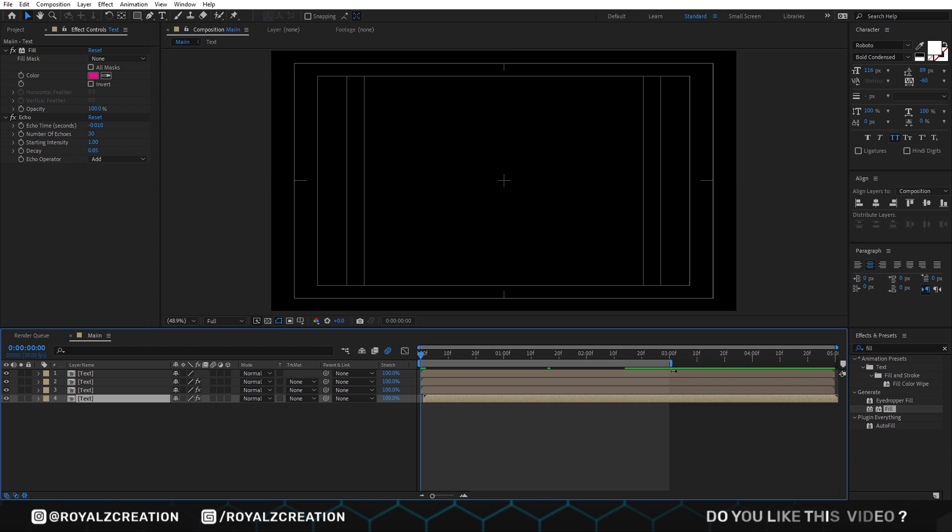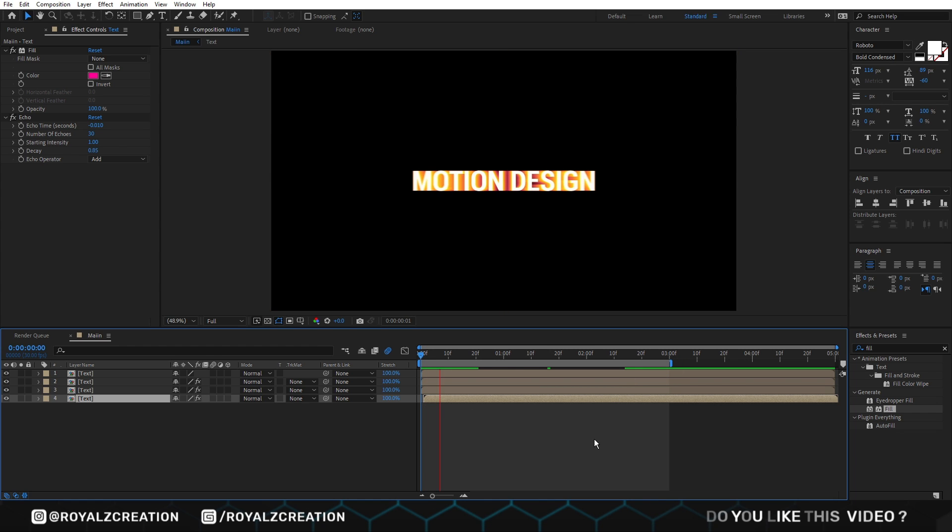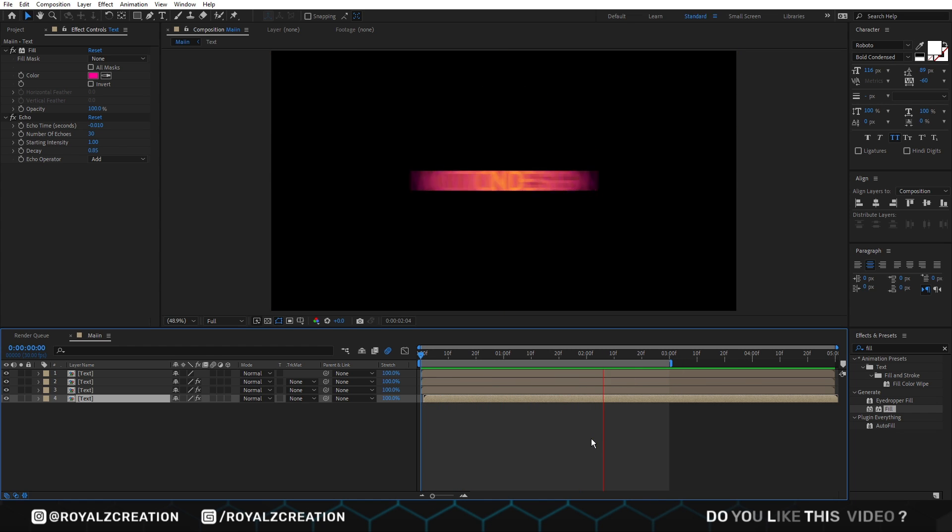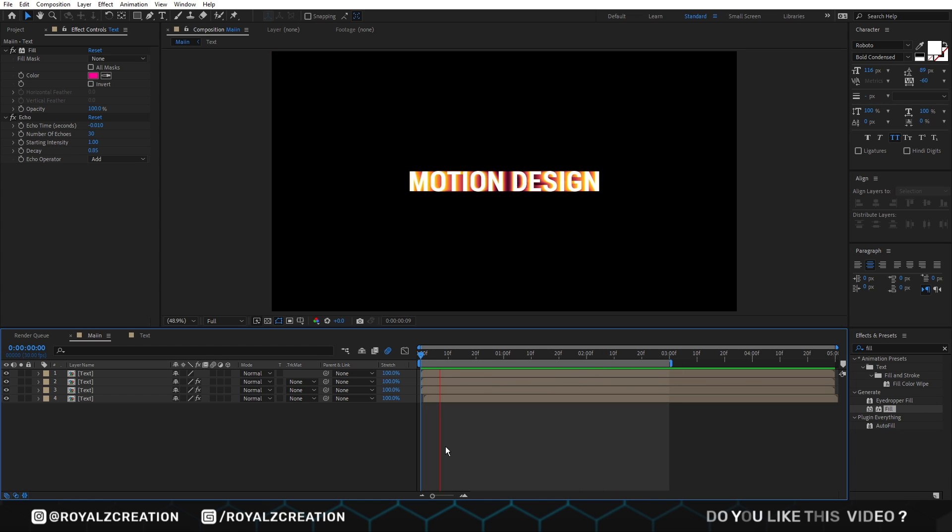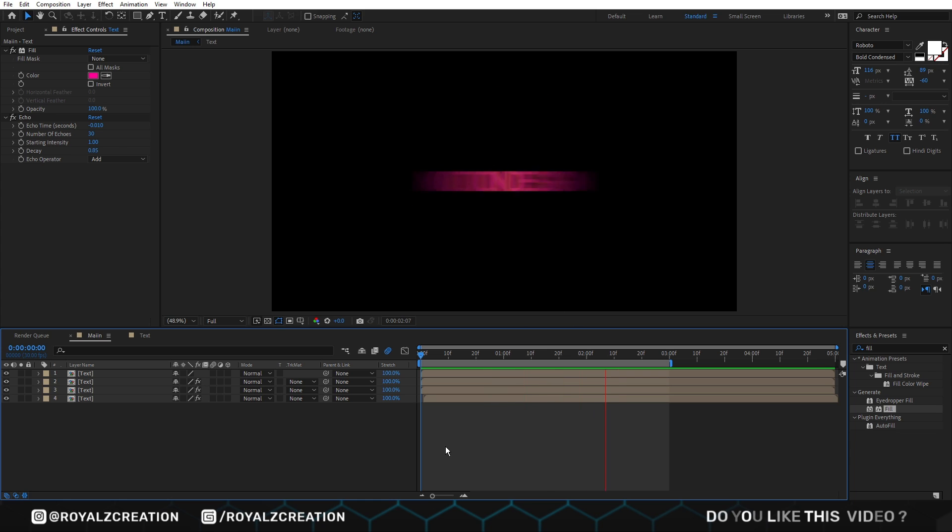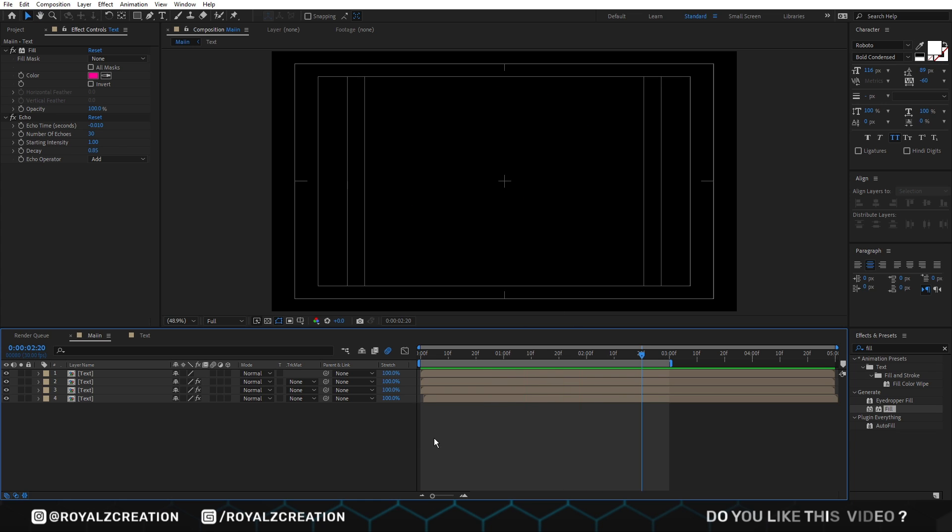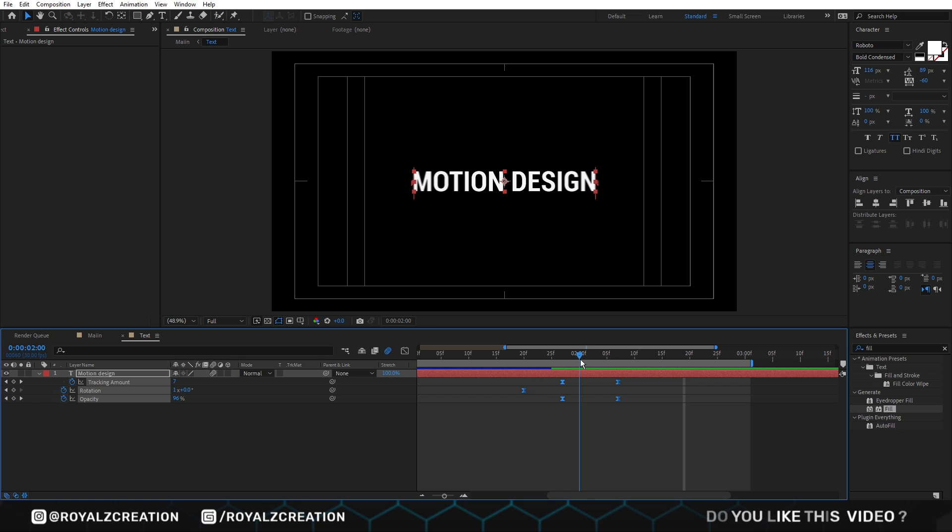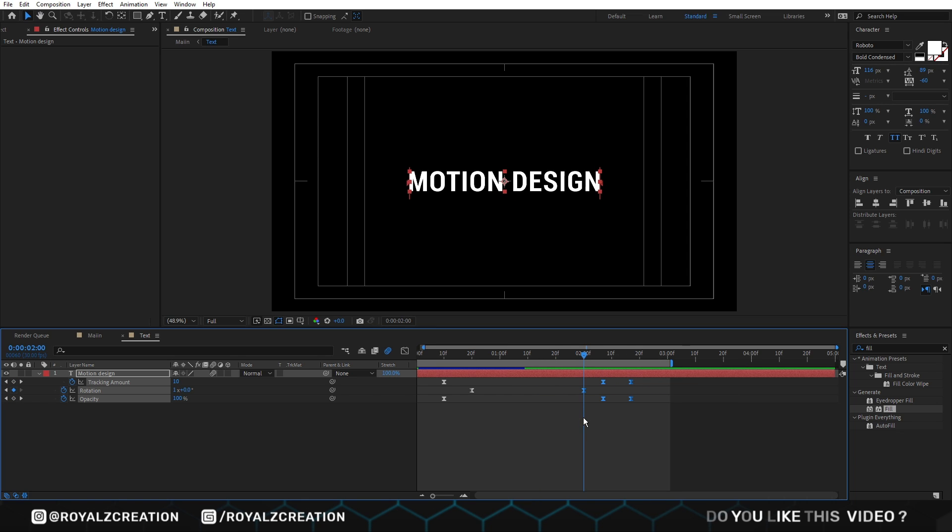Again preview it. I think rotation is little bit fast, so we move to text composition and select last keys. Then move it forward something like that.